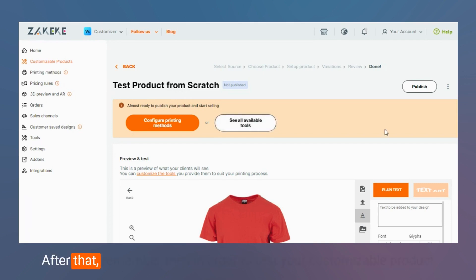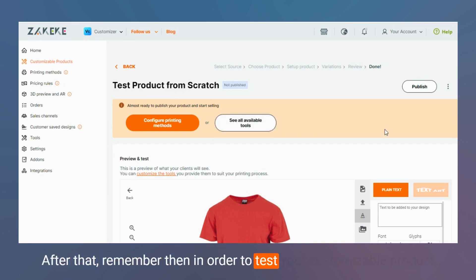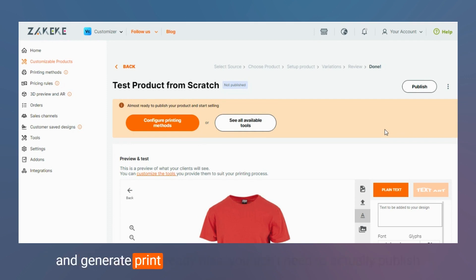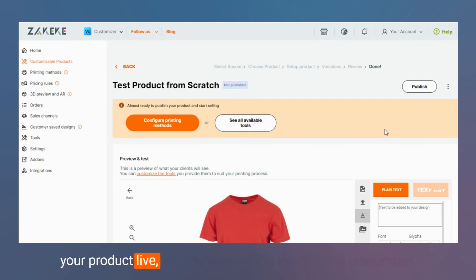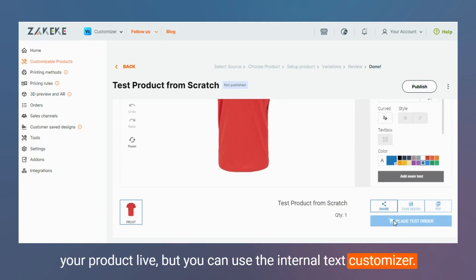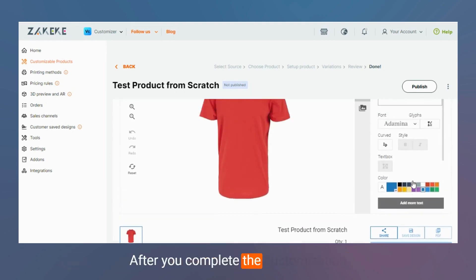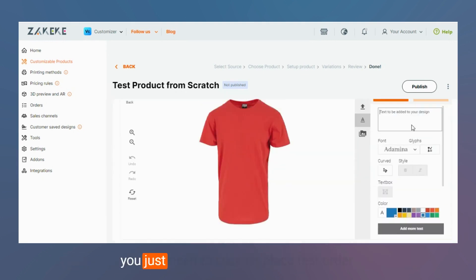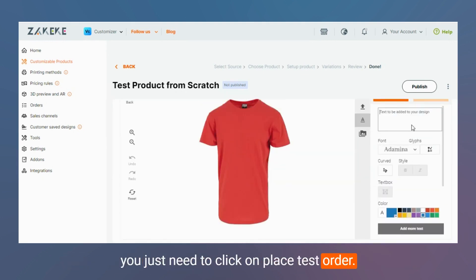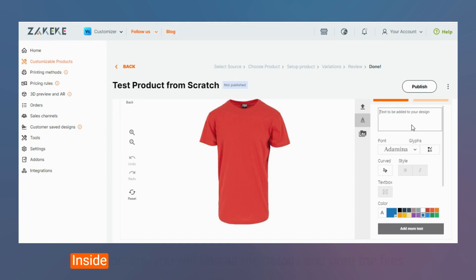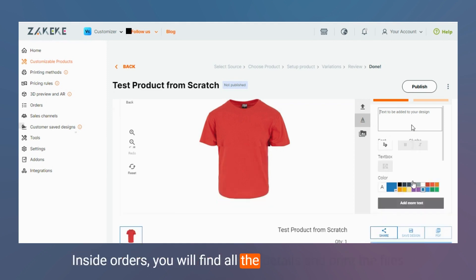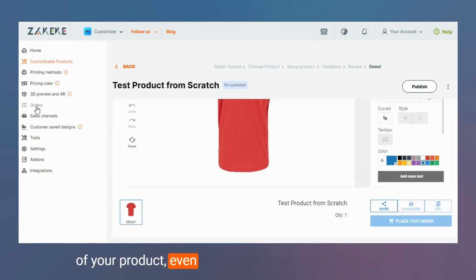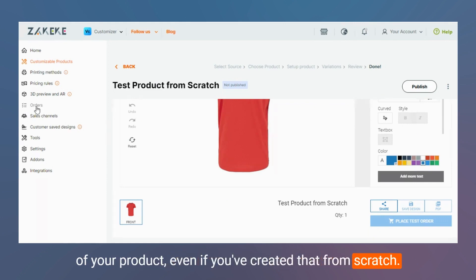Remember that in order to test your customizable product and generate print-ready files, you don't need to publish your product live — you can use the internal test customizer. After you complete the customization, just click 'Place Test Order.' Inside Orders, you will find all the details and print-ready files of your product, even if you created it from scratch.